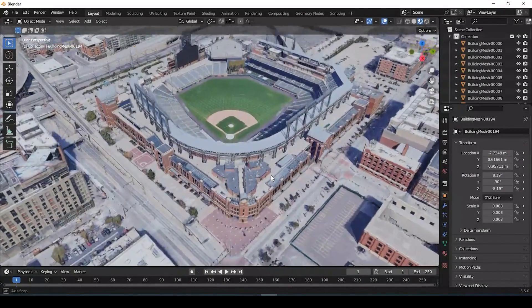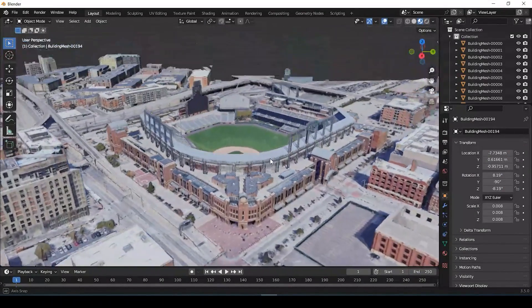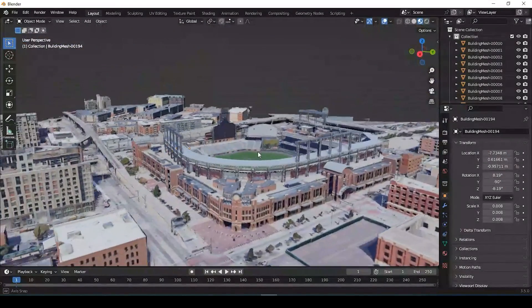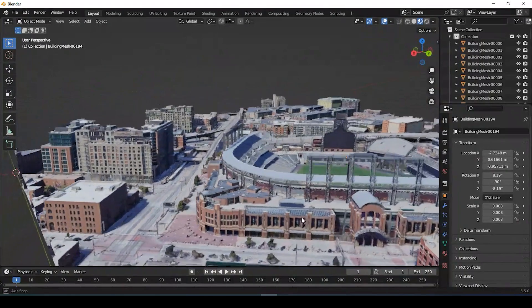Hey guys, Pete here with GIS Solutions, and today I'm going to show you how to create a 3D model using a Google Maps image. Stay tuned.